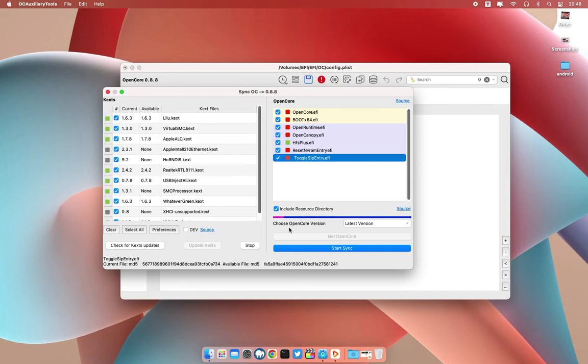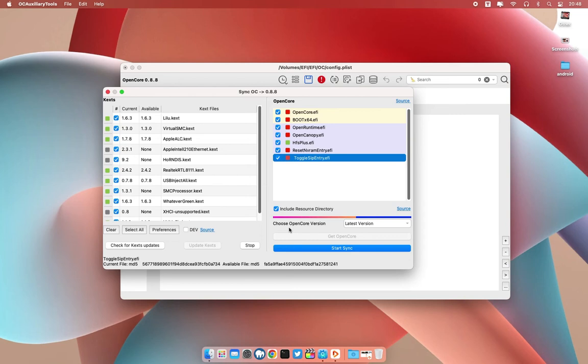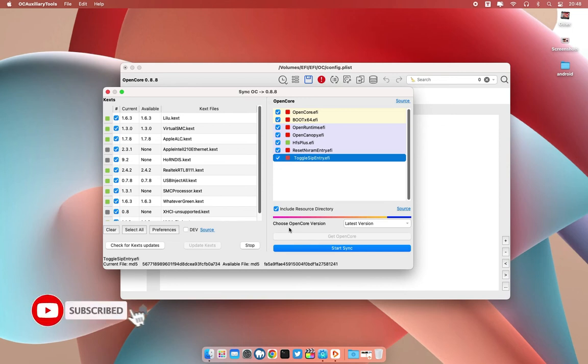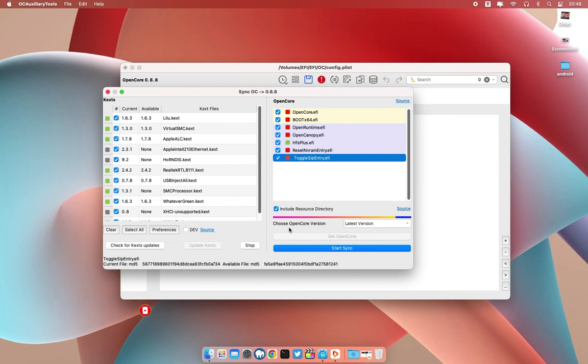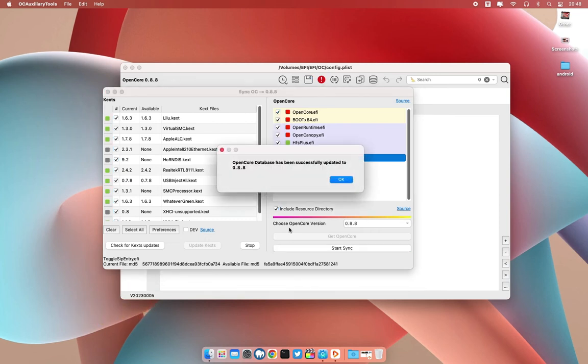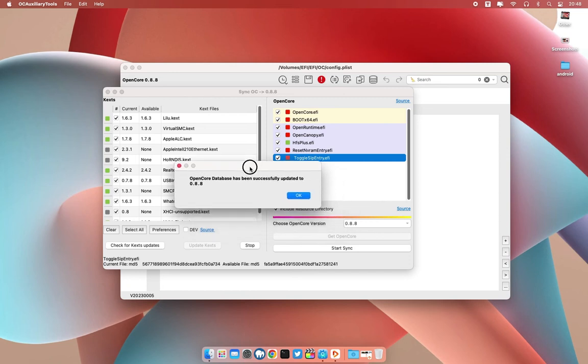It will download the latest version of the OpenCore to our EFI folder. The internet is a bit slow today, but it's doing its work. As you can see, this message says OpenCore database has been successfully updated to 0.8.8.